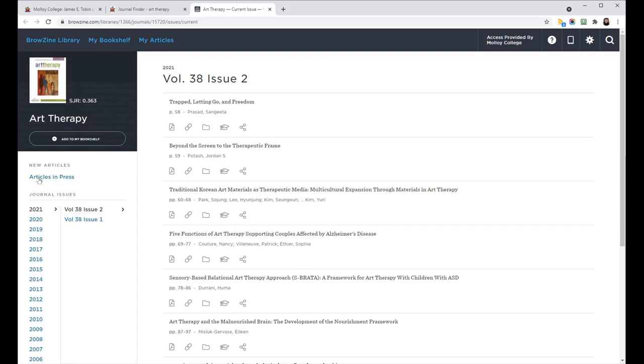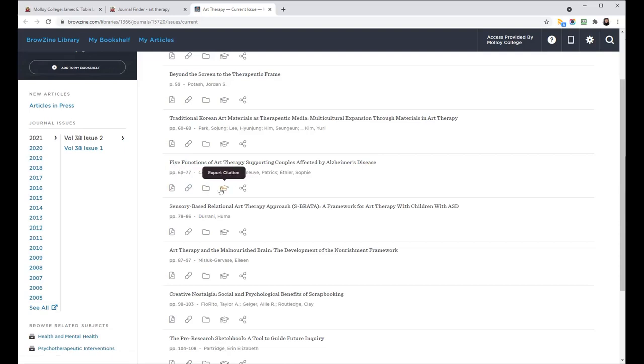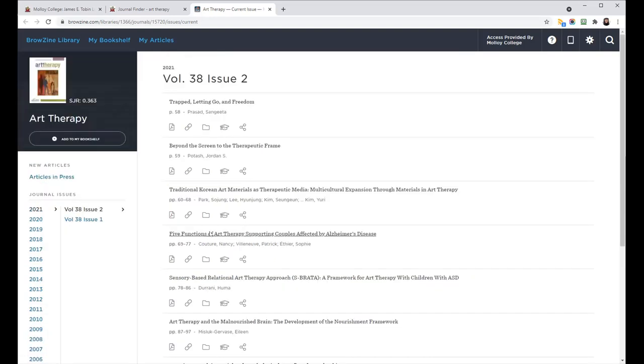And every once in a while, you'll see this link on the left that says New Articles, and it'll say something like Articles in Press or Upcoming Articles. For any of the articles, you can download PDF, link to it, save it, export the citation or share it.